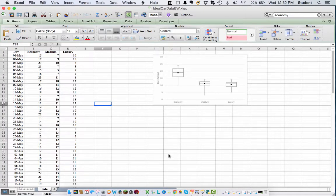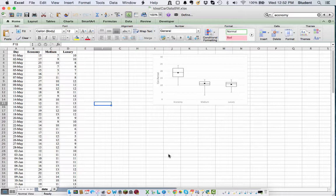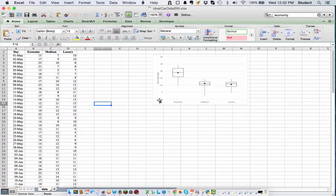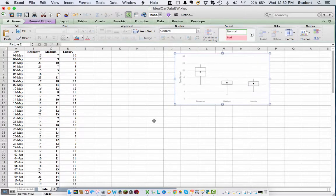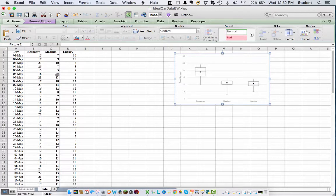All right, welcome to the second lab here. We're going to do some box and whisker plots in Excel. I have an image of our finished product, in case many of you have not seen box and whiskers before. That's what we're trying to create, based upon our ideal car data.